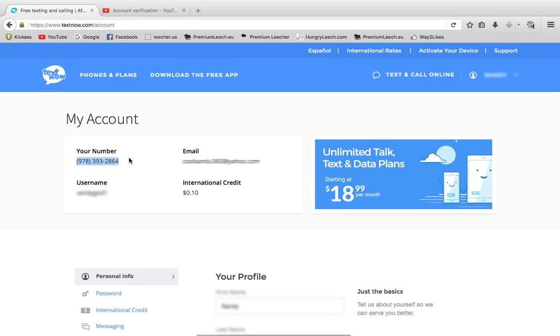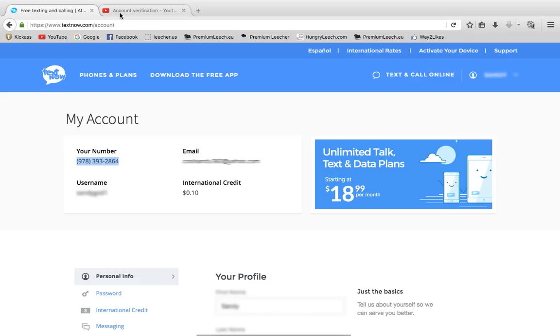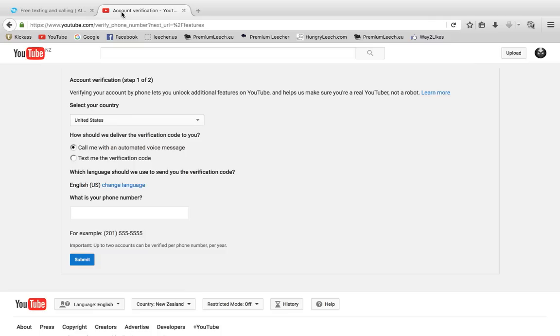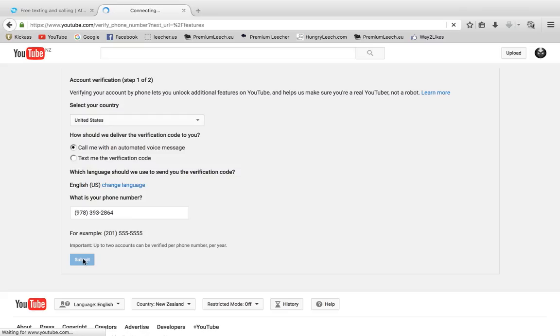You want to copy that exactly the way it is and go back to the YouTube account and paste it right there. It has to look like that: first three numbers in brackets, space, the other three numbers, then slash, then the last four. Then go Submit.